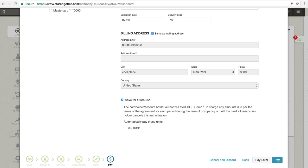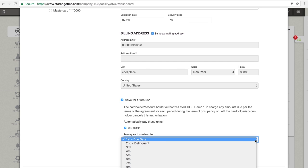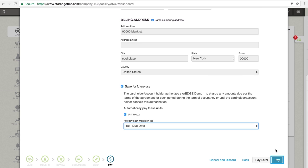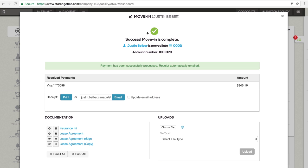Checking this box will produce a second checkbox allowing you to sign the tenant up for automatic billing. You will then be asked to choose an auto-pay each month on the date from a drop-down menu. Clicking Pay will process the transaction and save the payment method information.